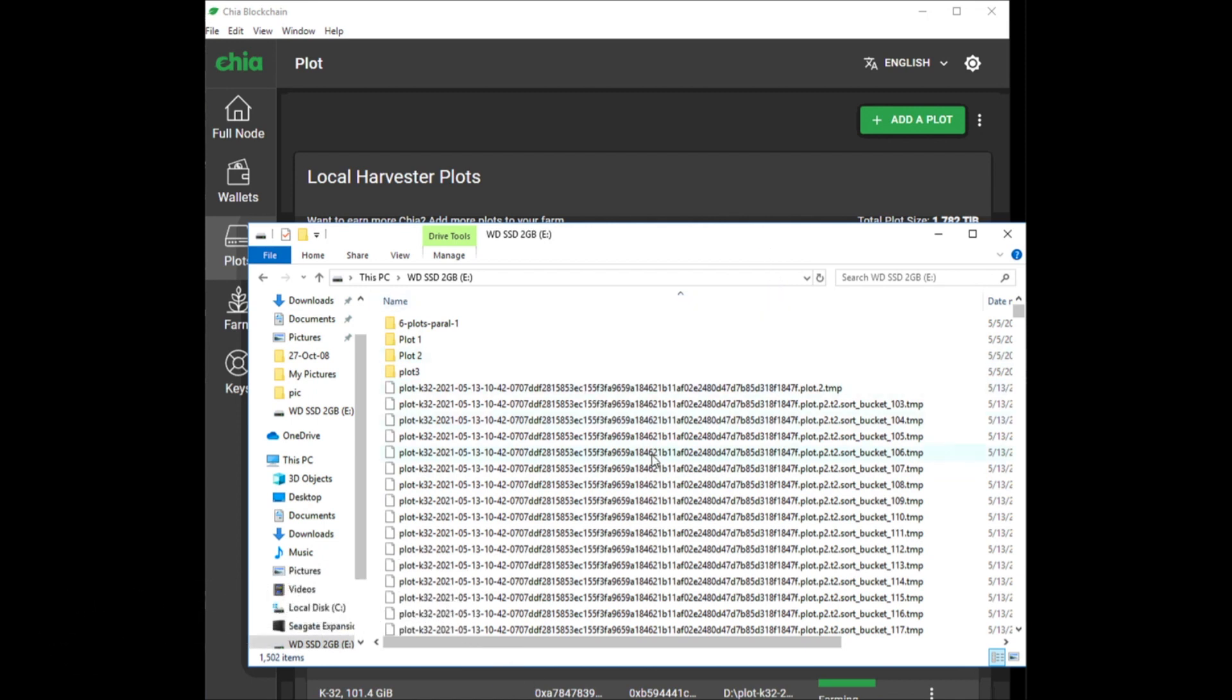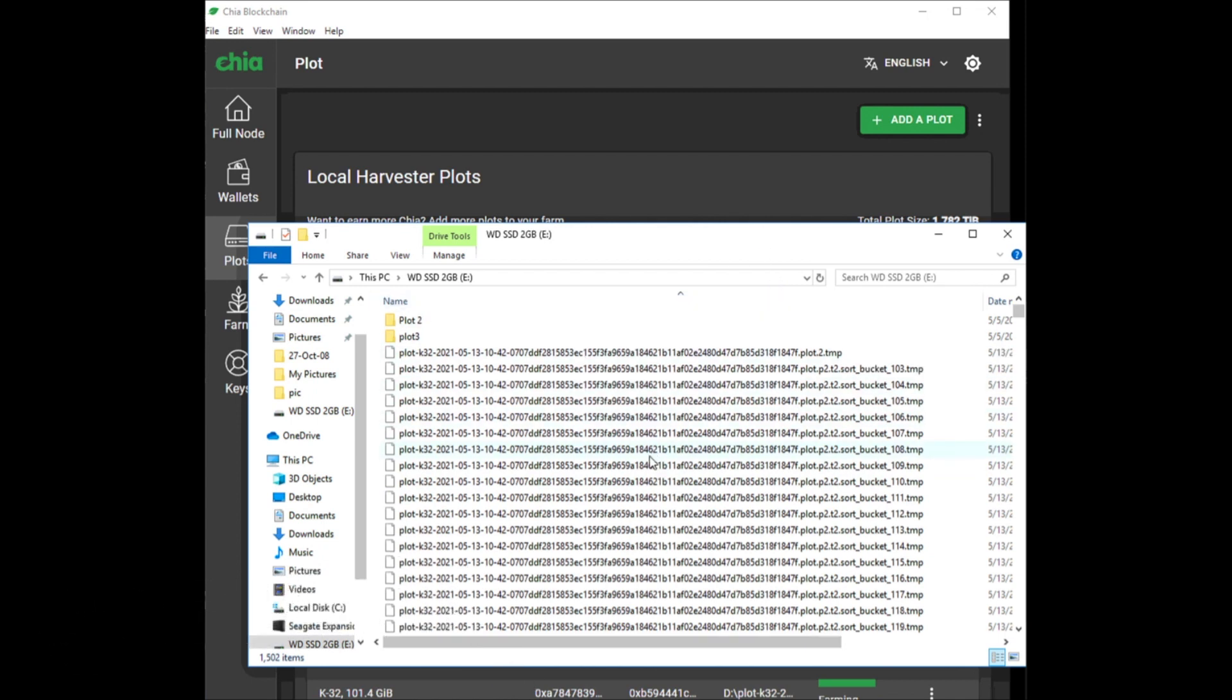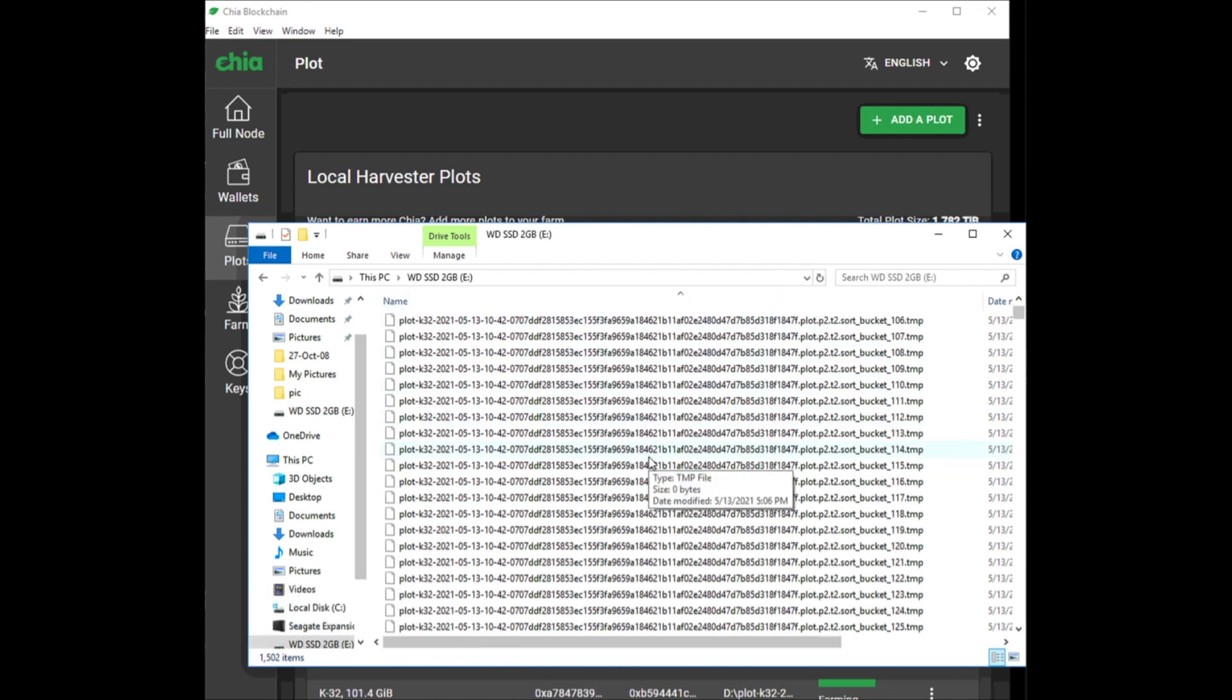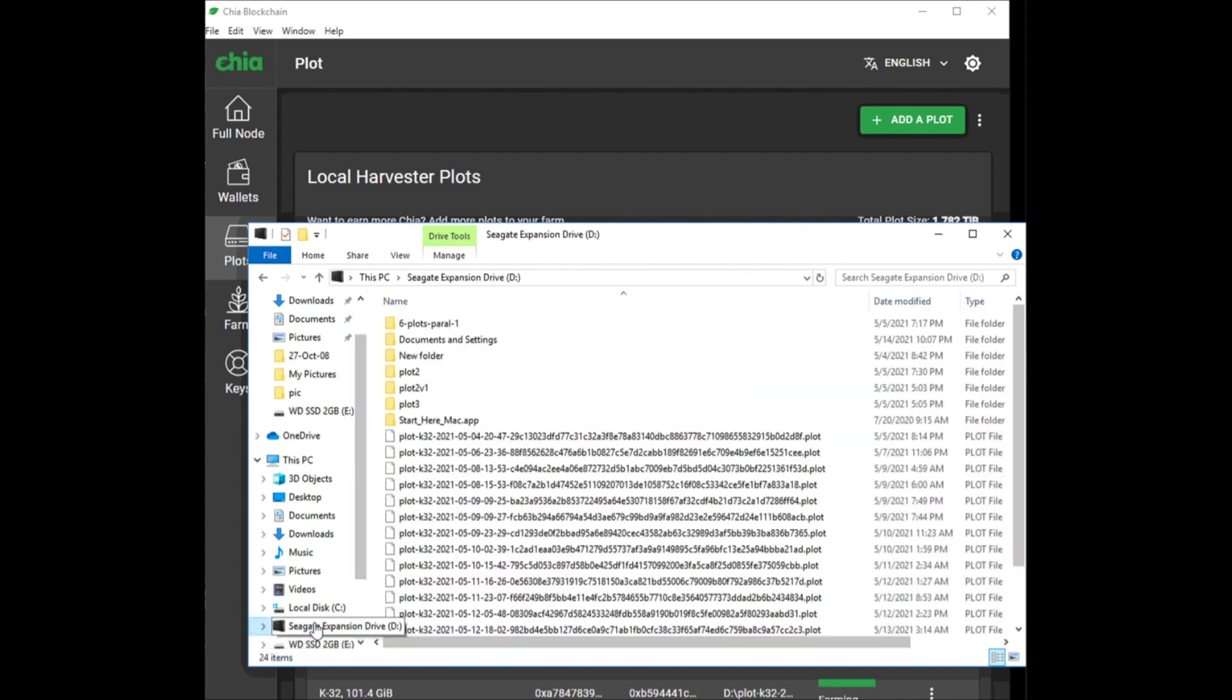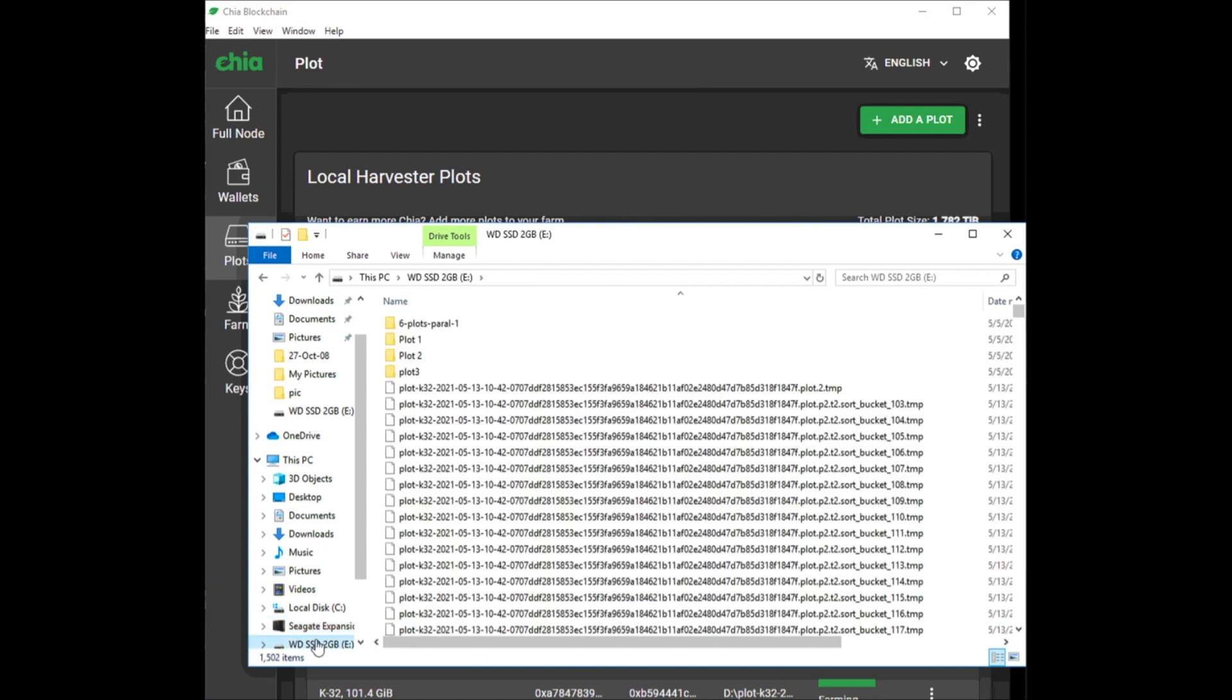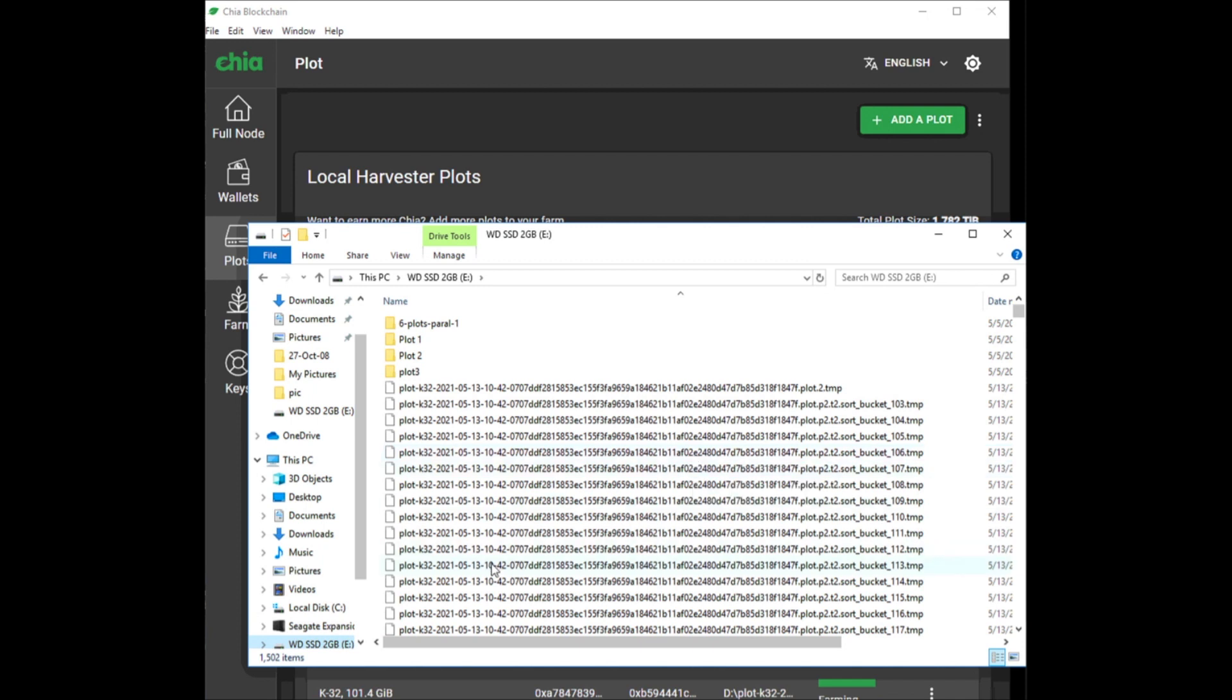Sometimes when your plots get corrupt or plots get stuck, these files stay here - they don't get deleted. Usually when your plot is moved to your external hard drive or your slow hard drive, these get deleted. But sometimes they don't get deleted, and it could be because your plots failed or your software crashed or you had syncing issues or whatever.